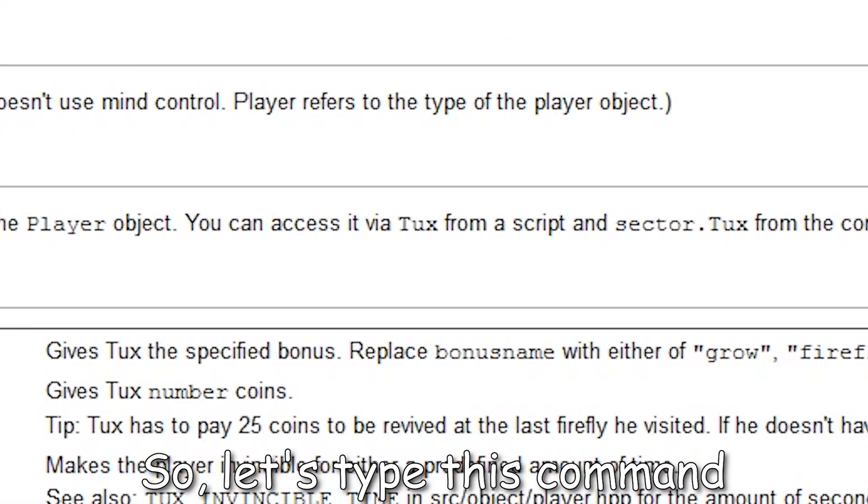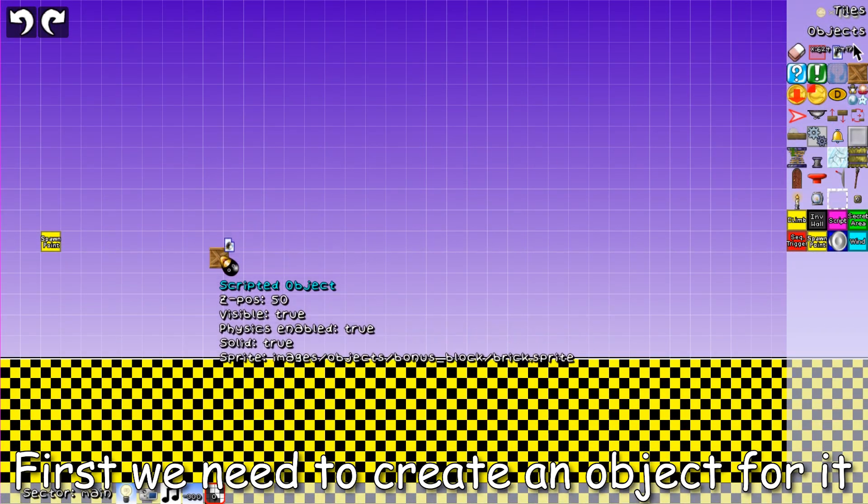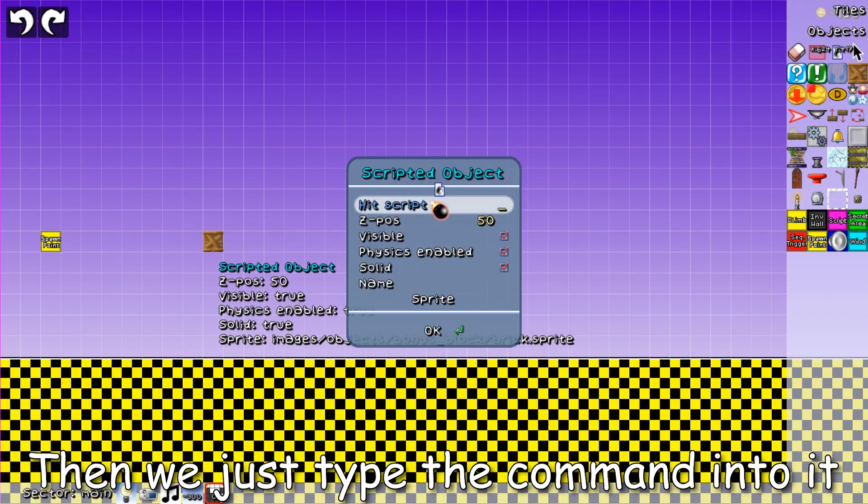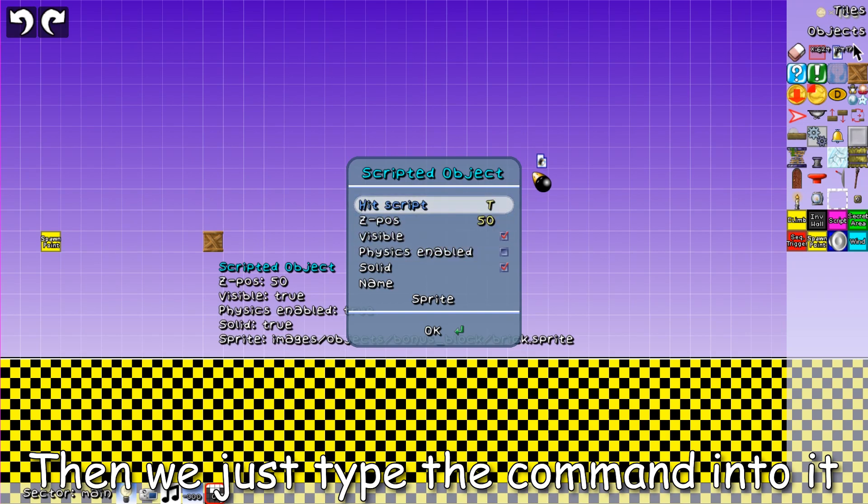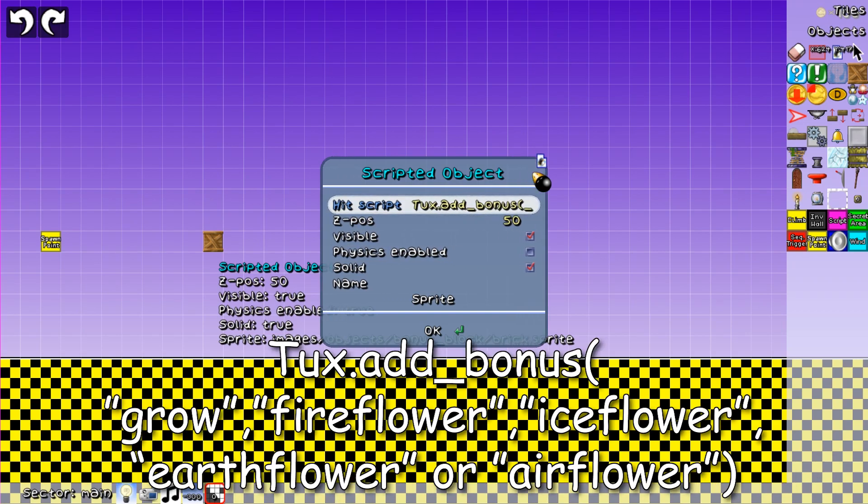So, let's type this command. First we need to create an object for it. Then we just type the command into it. Tux dot addbonus.